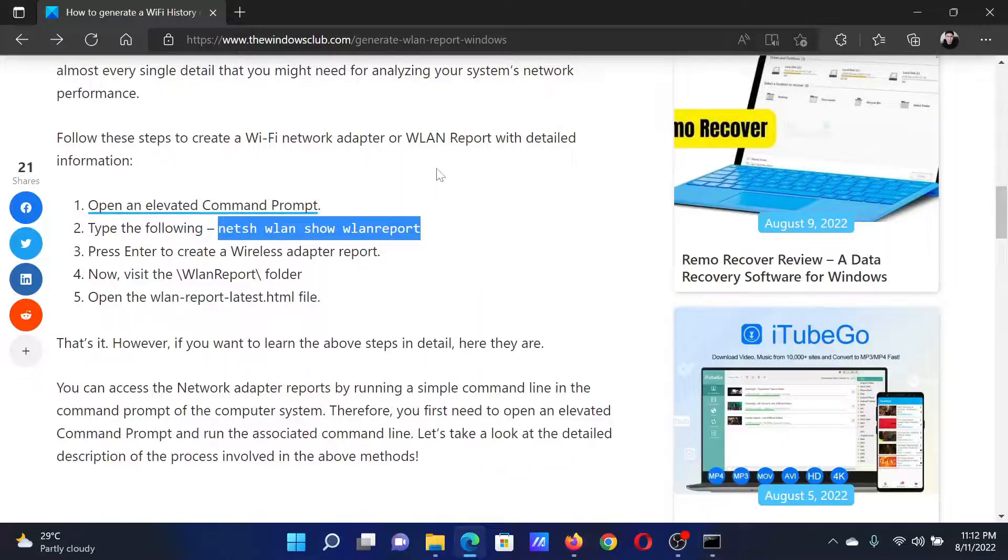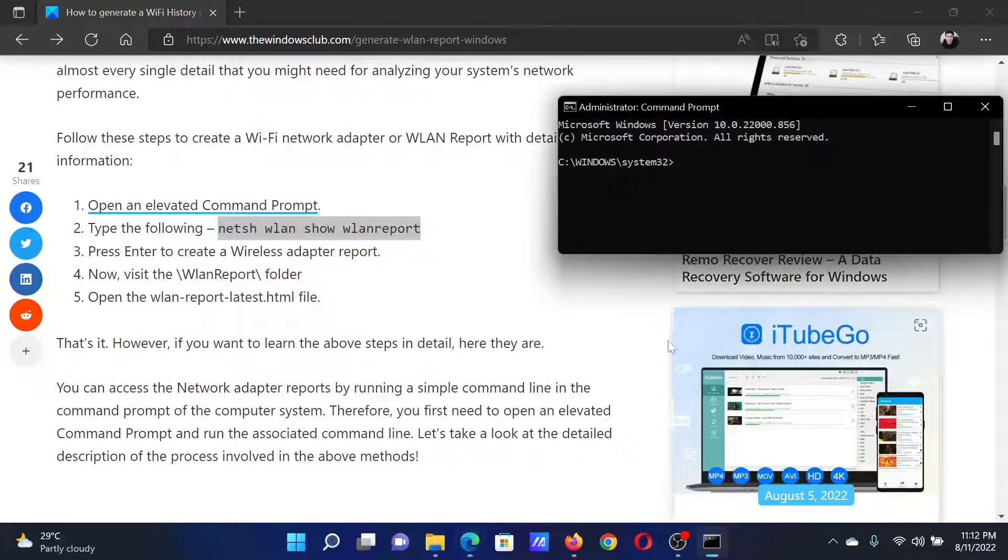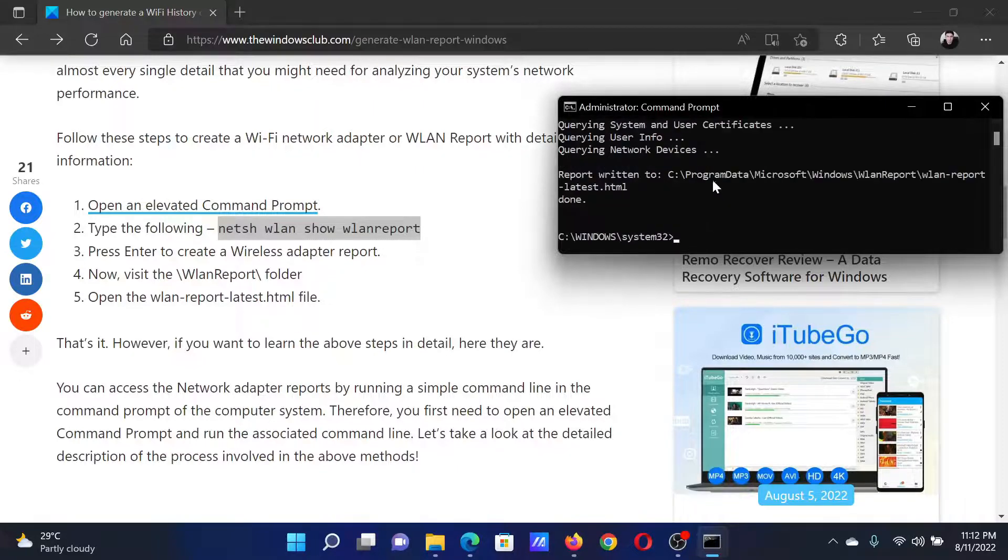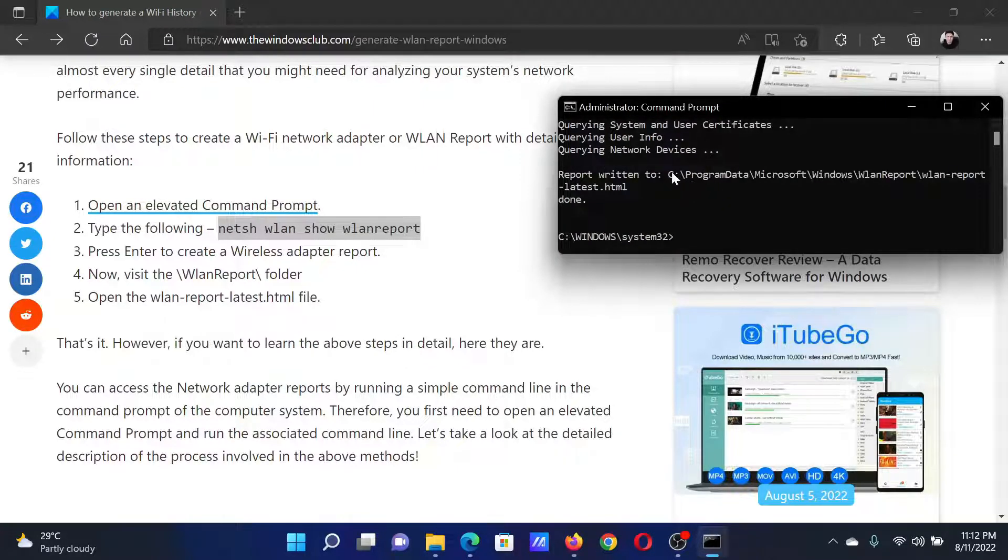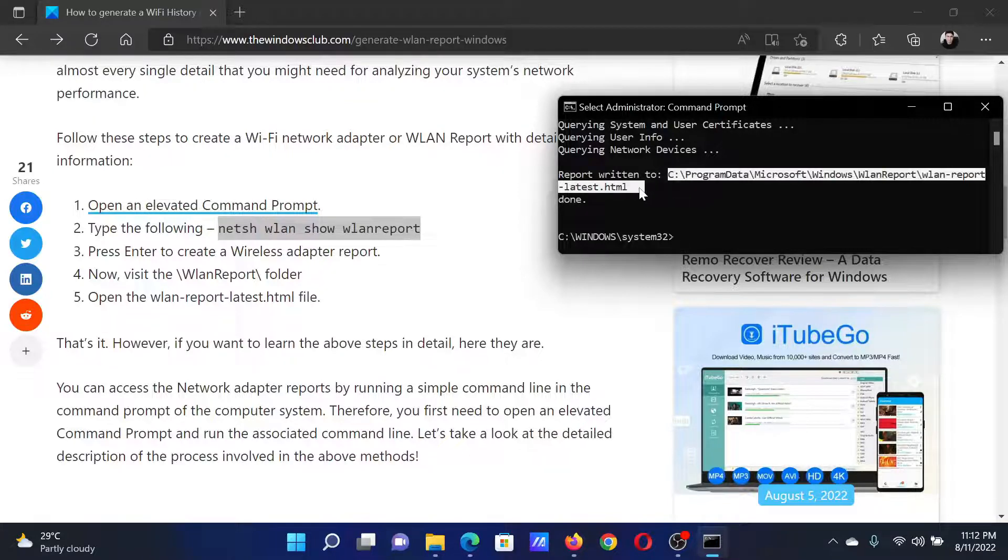In the elevated Command Prompt window, copy the netsh command from this article. The link has been shared in the description section. Paste it and hit Enter. Upon hitting Enter, it will return a path. Select this path - you will not be able to copy it with the mouse.